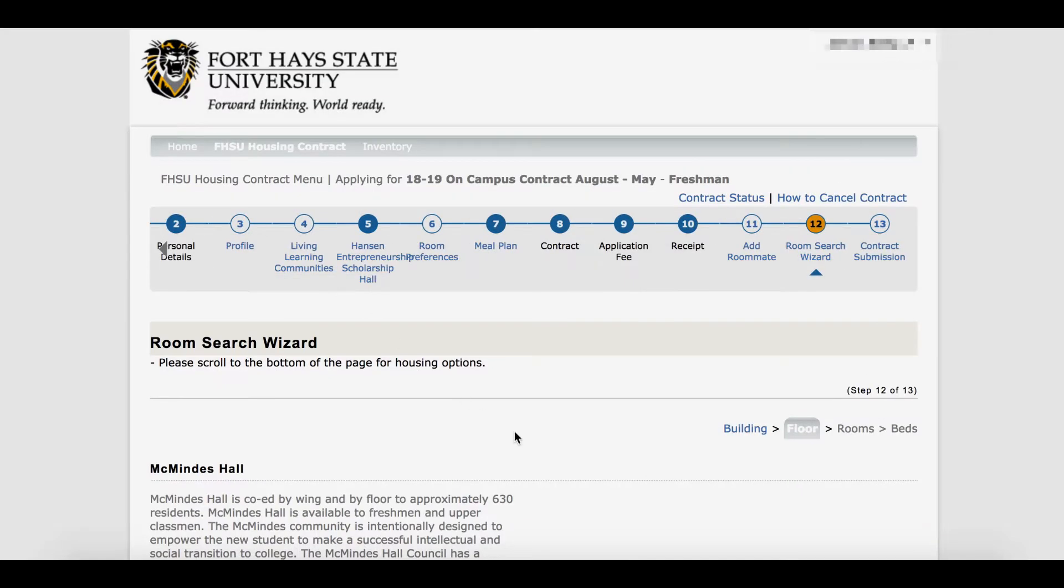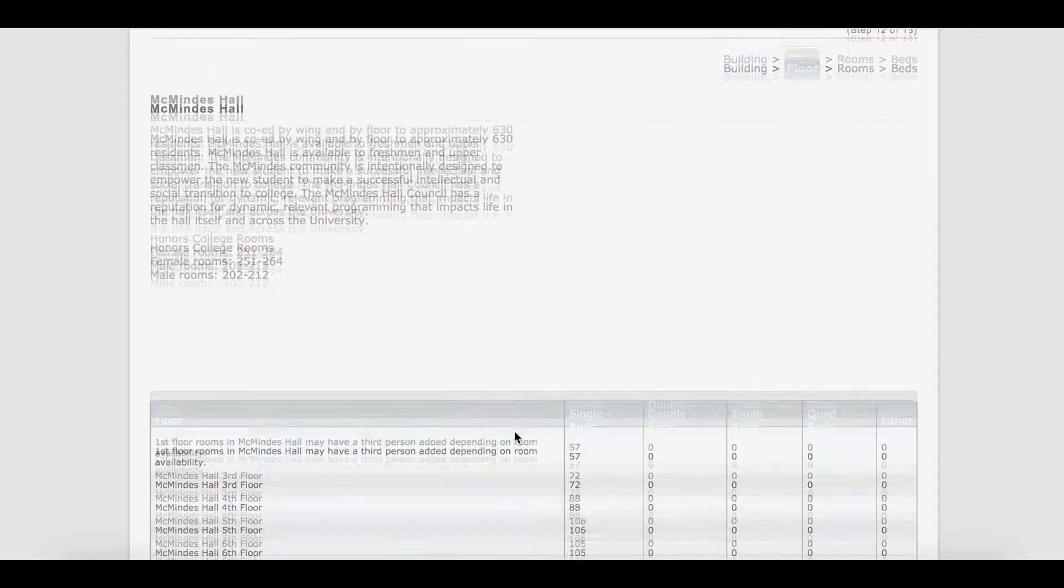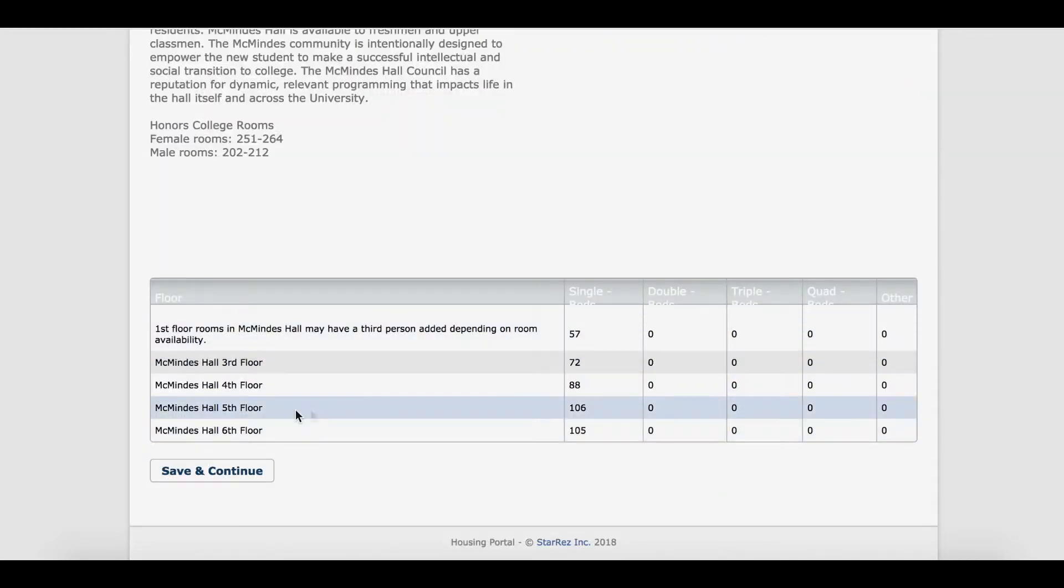Scroll down to see what floors are available and click the floor you wish to reside in. If the hall shows there is nothing available, this means the building is full.